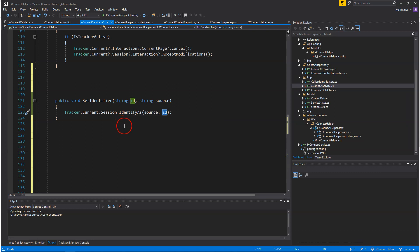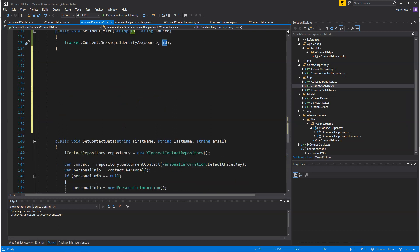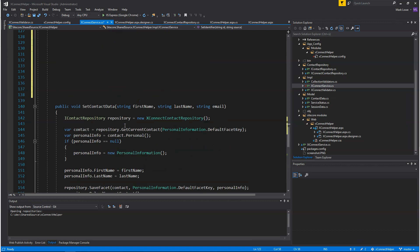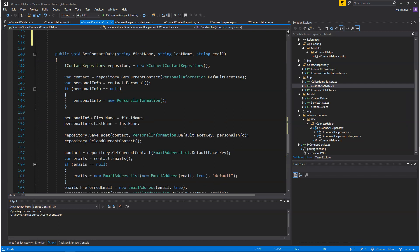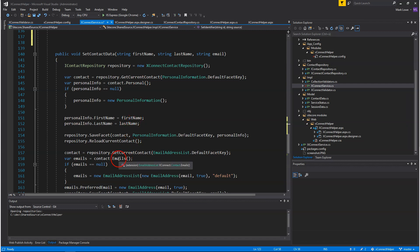Another thing I usually do is when logging in or when updating contact details, I set the contact facets. We have personal info and emails, so I usually set first name, last name, and set a default email if I have it.